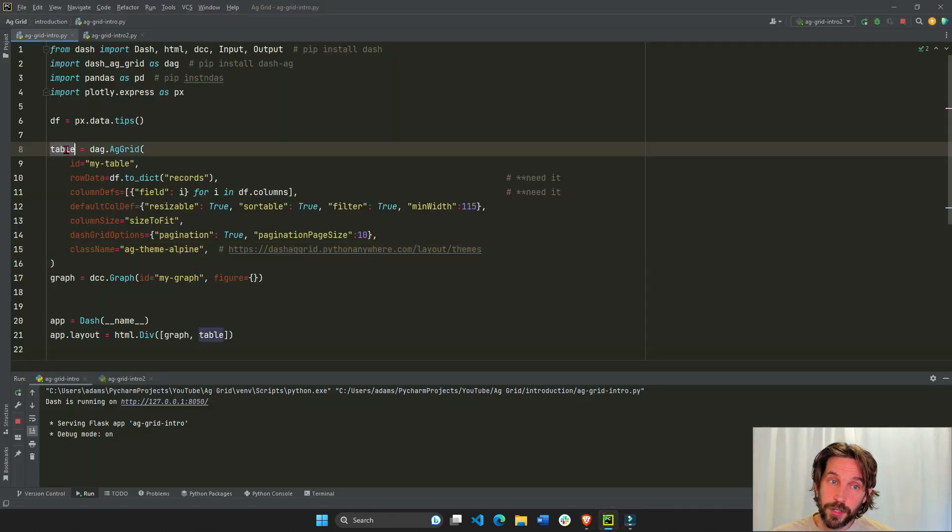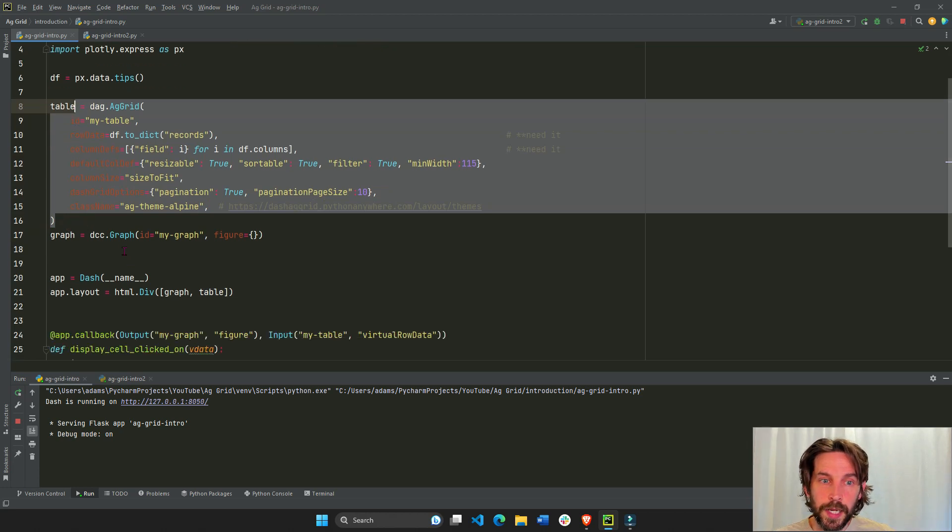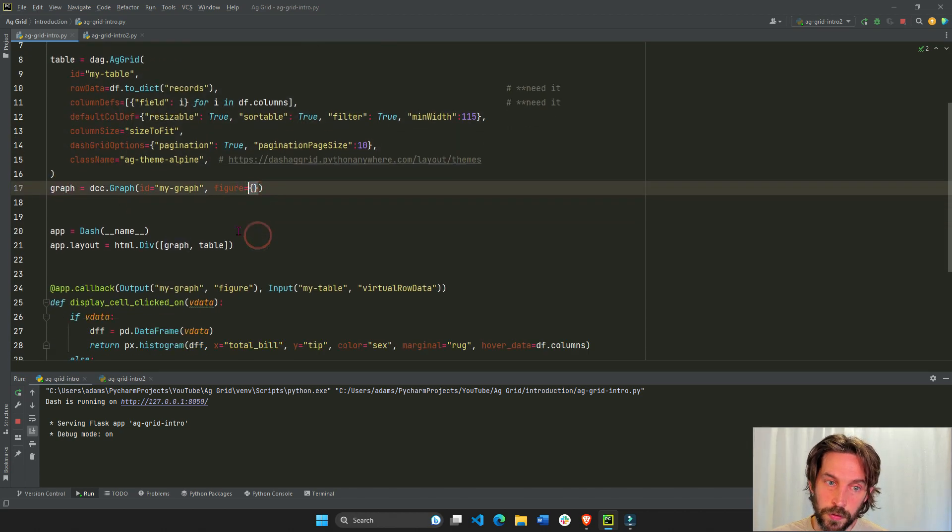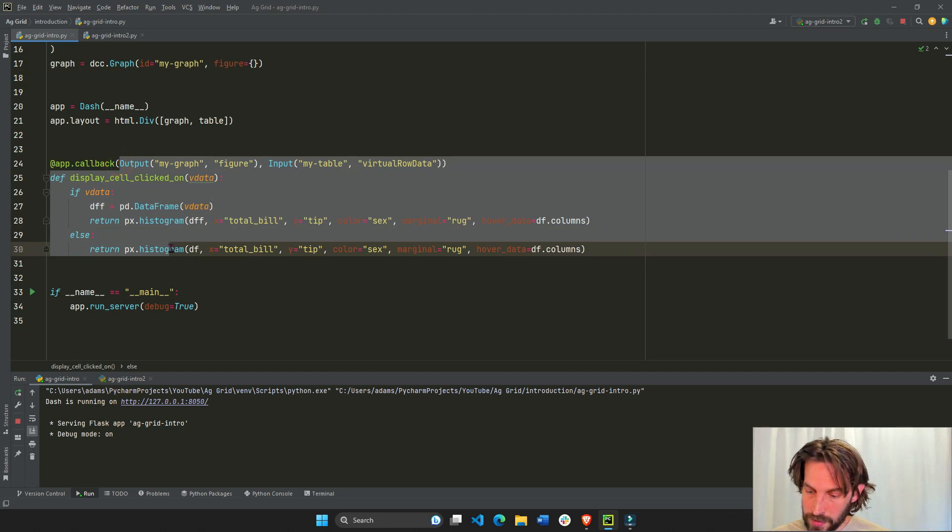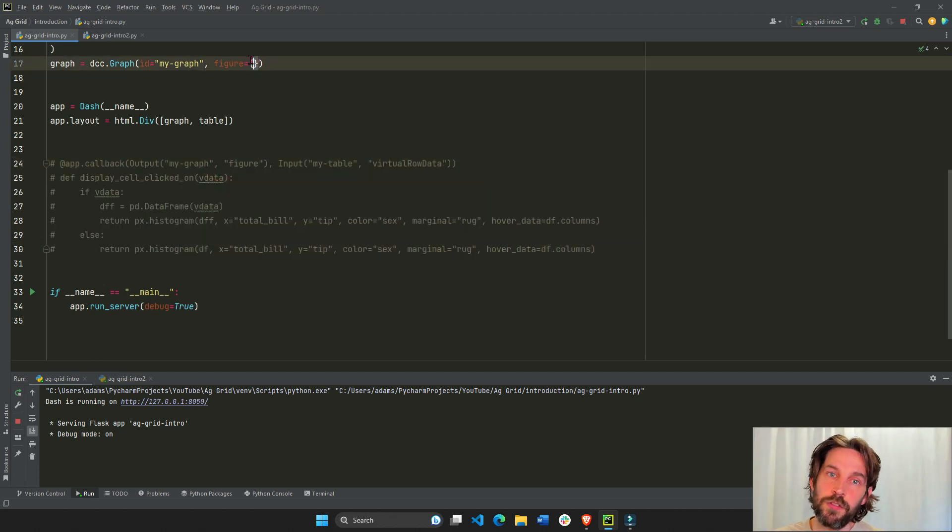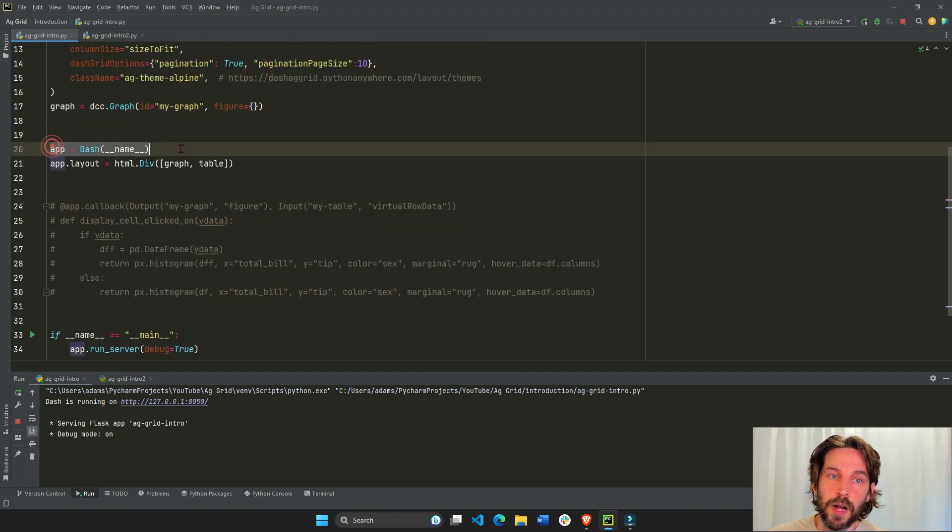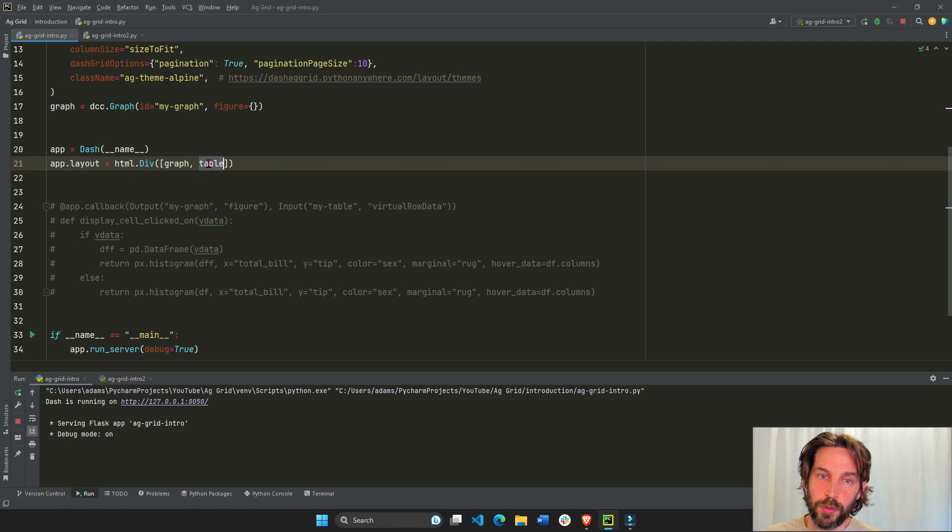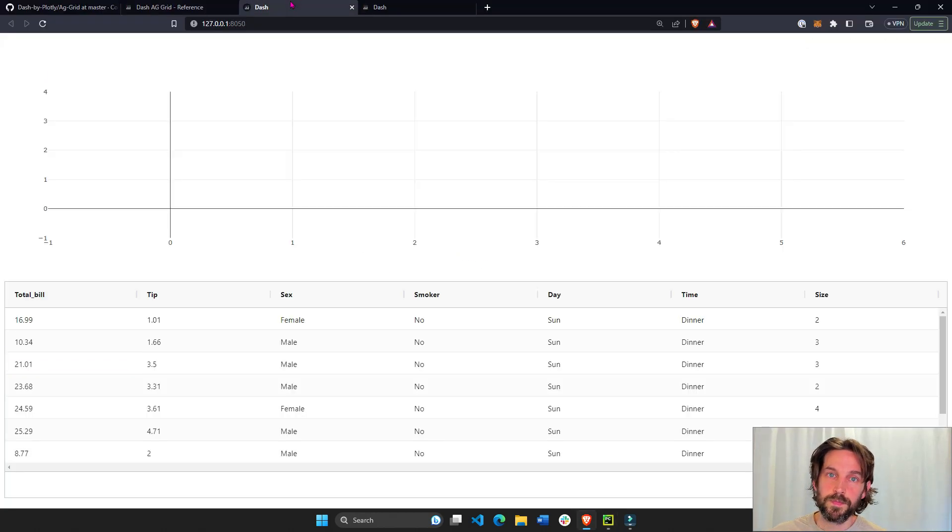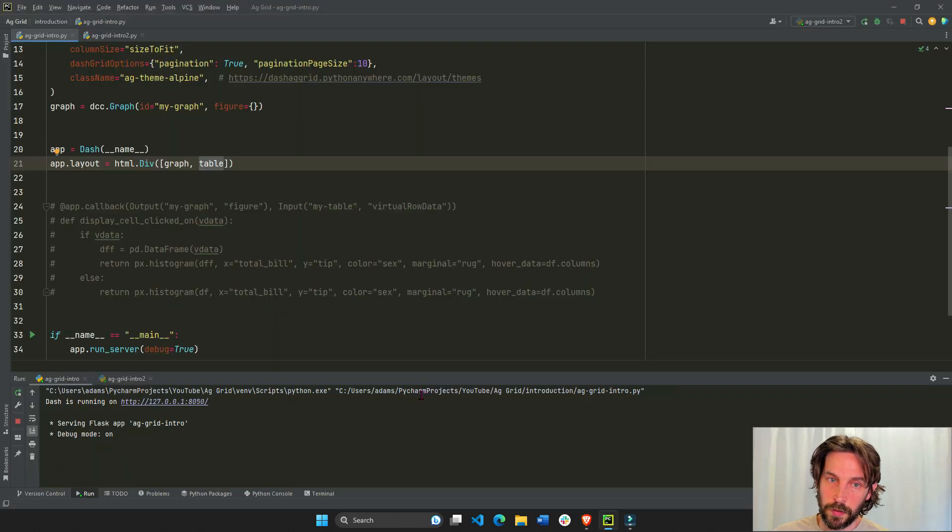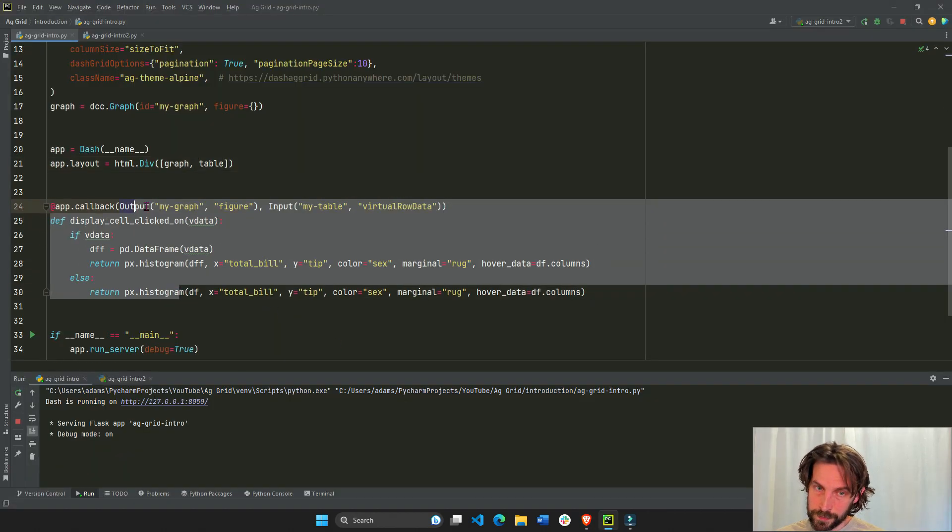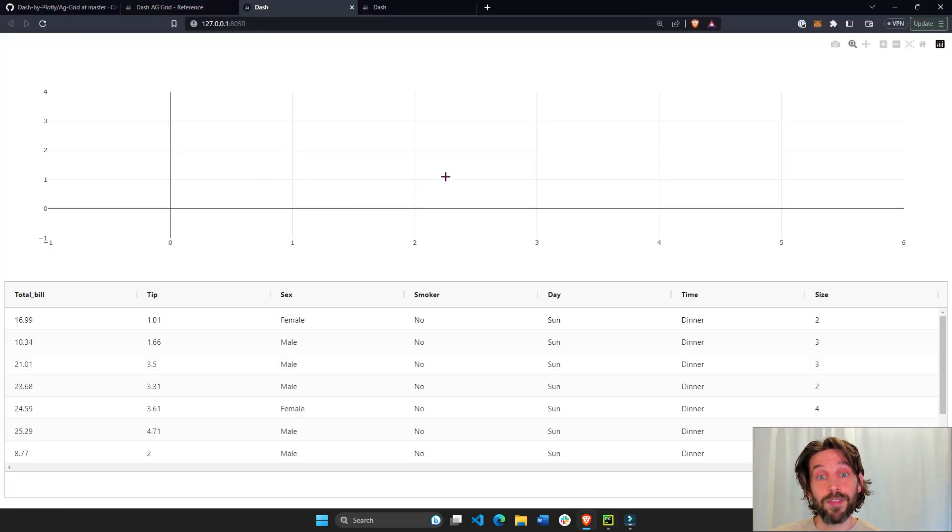So we have our table. It's our dash AG grid. We're going to create a simple graph with an empty figure. So it's not going to be anything inside of it, just an empty dictionary. We'll start dash, and then we'll put the graph in the first part of the layout and underneath it, we'll put the table. So this is a result graph, empty dictionary, and then the dash AG grid.